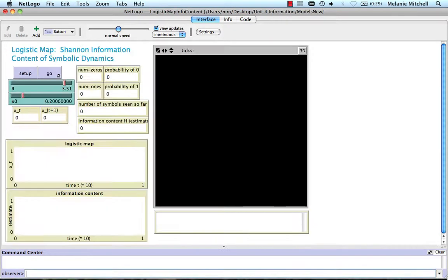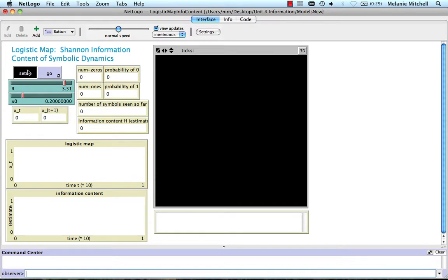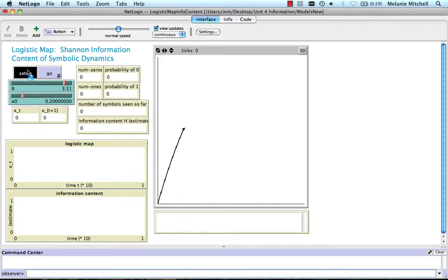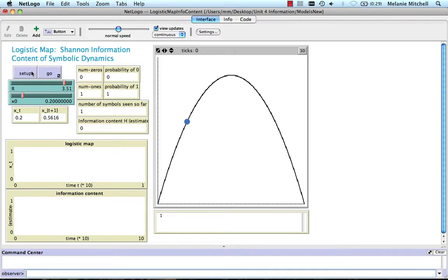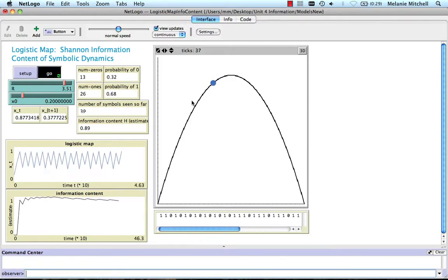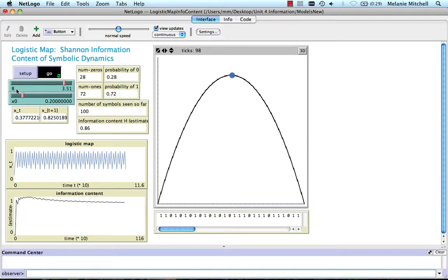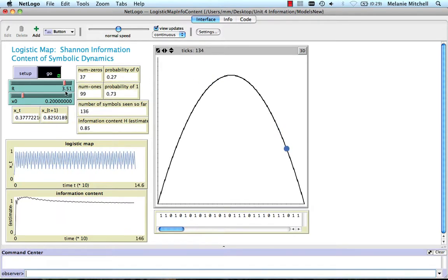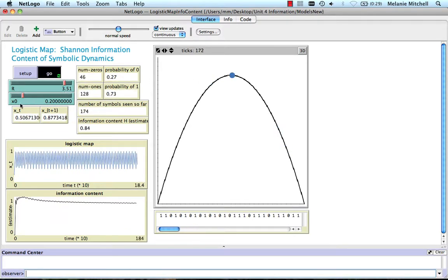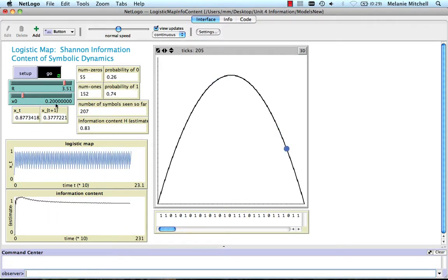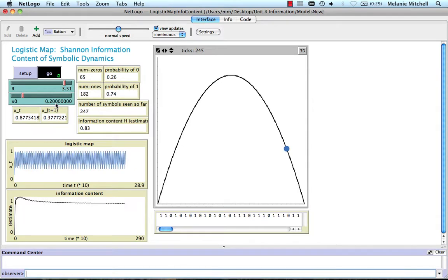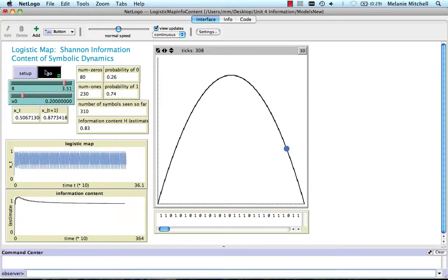Our final model looks at the information content in the symbolic dynamics of the logistic map. So let me show you what I mean by that. So you might remember the logistic map from our earlier unit on dynamics and chaos. And I can set my r of 3.51 and my x0 of 0.2, and we get a periodic attractor.